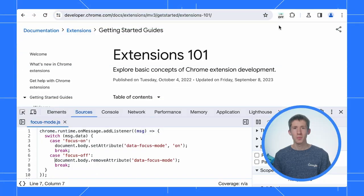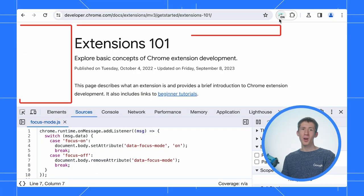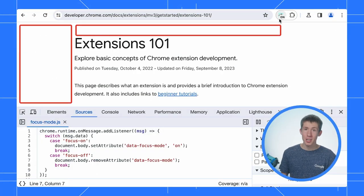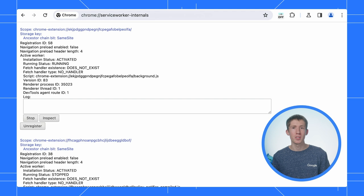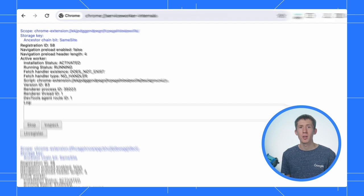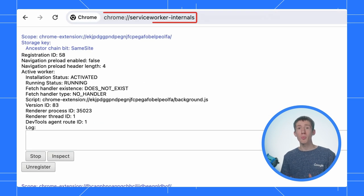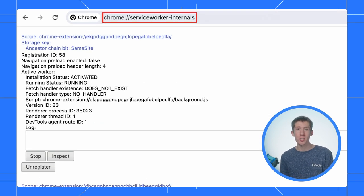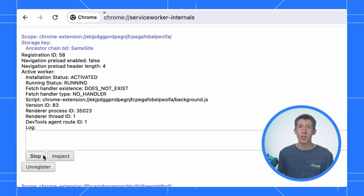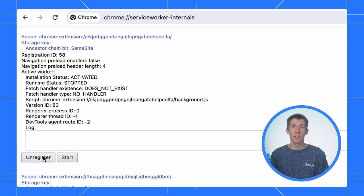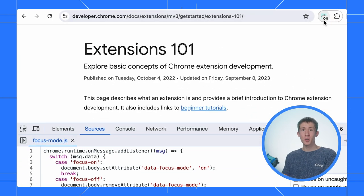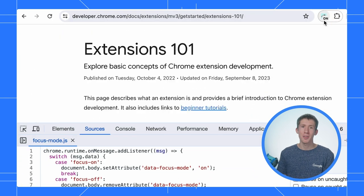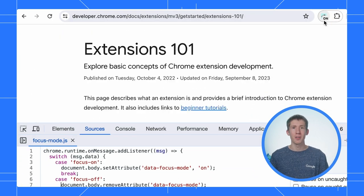Seems like we have fixed all the issues. Is Oliver focus mode working now? I hope so. Let's give it a try, shall we? Awesome. It works. Let's check it works even if the service worker is terminated. We can go to chrome colon slash slash service worker dash internals and terminate our service worker. Look, it's still working. I think our job here is done.